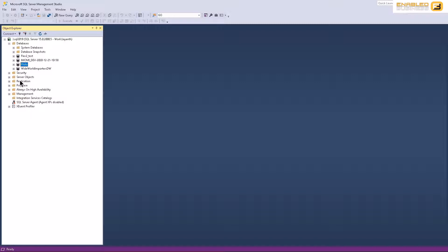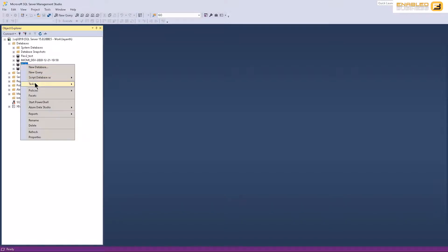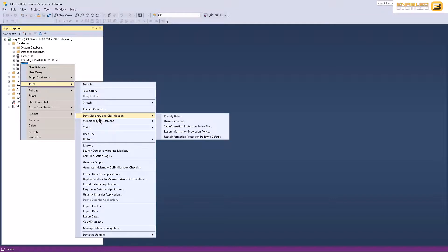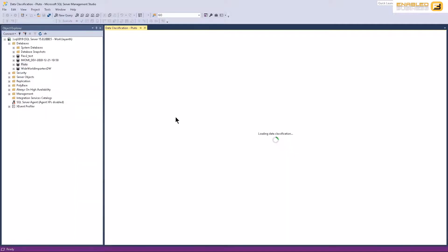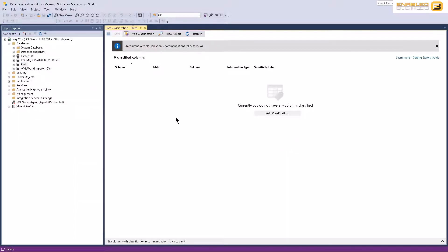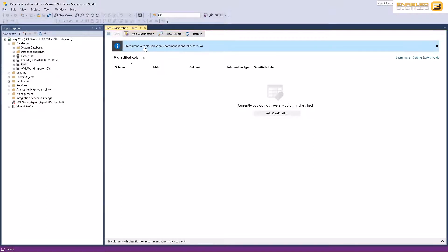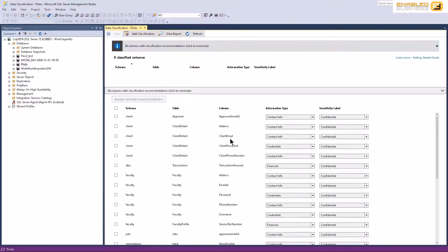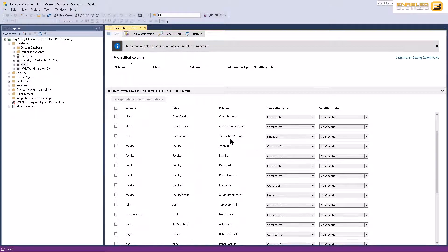Microsoft has gone ahead and given us this feature where we can simply right click a database, go to tasks, and you'll see that we have data discovery and classification. Before you can do anything else, you need to first classify the data, which is why we will click classify data over here. When we do this, Microsoft automatically traverses your table structure, your columns, and based on the column name and some idea about what the data is, it suggests recommendations to you on how you should classify your data.